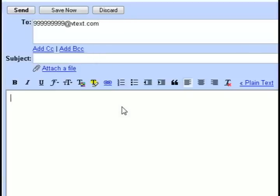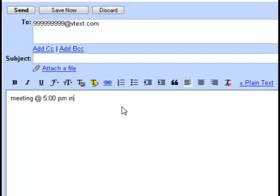And then just type in the message that you're wanting to send them as a text. And then just click send and it will send it to them.